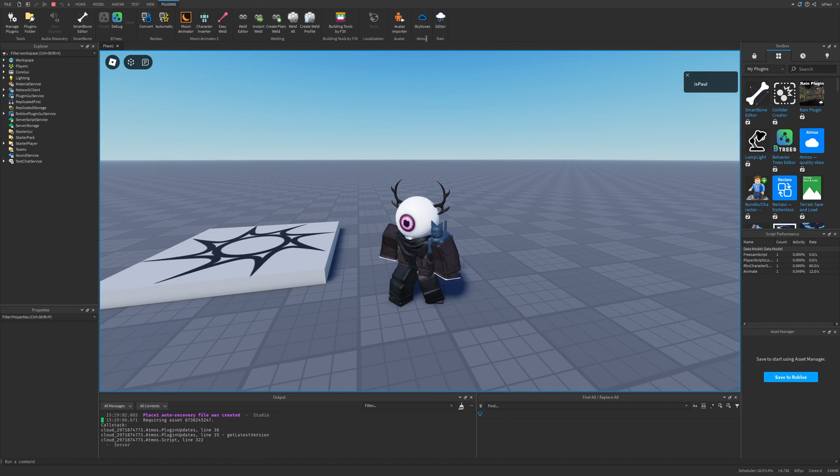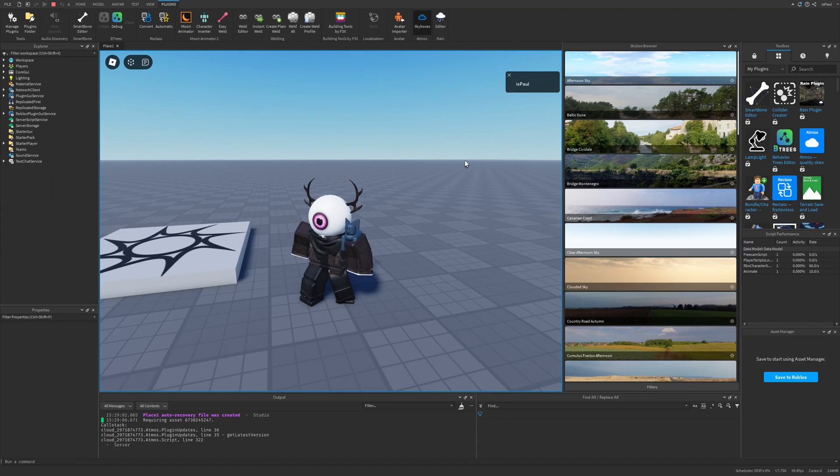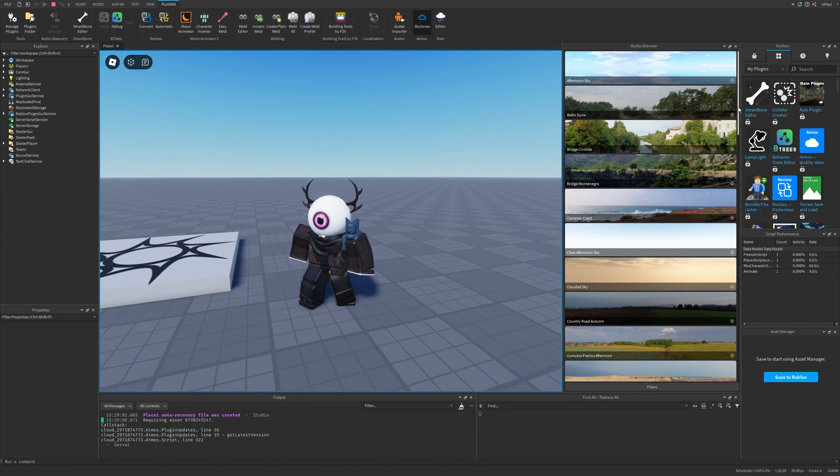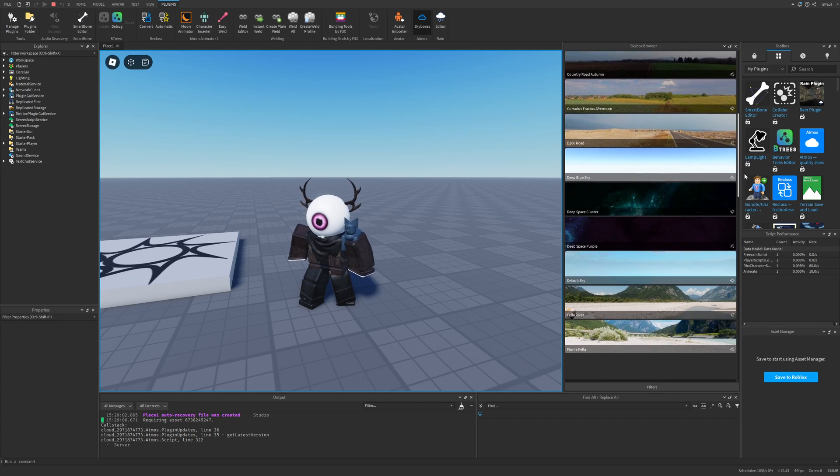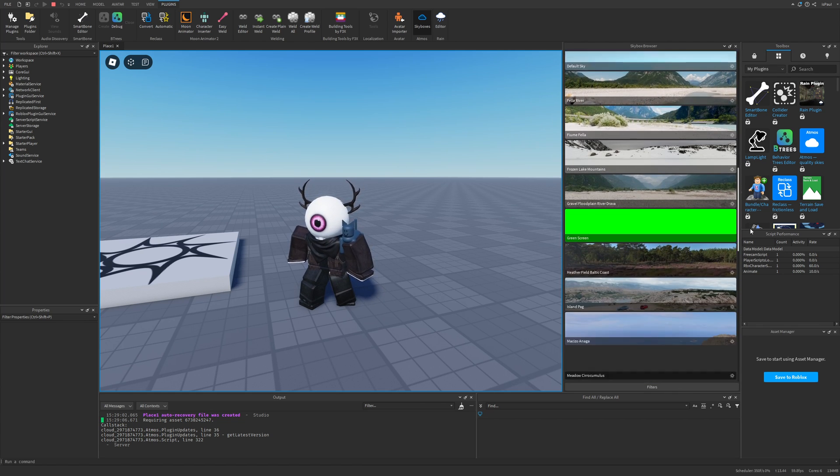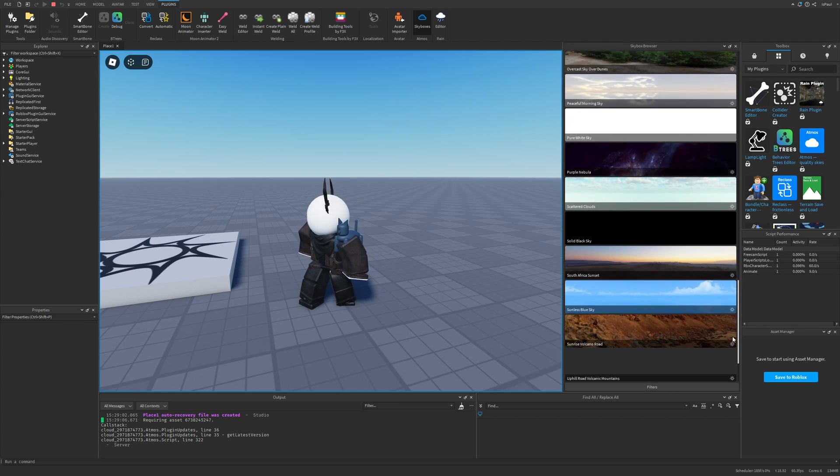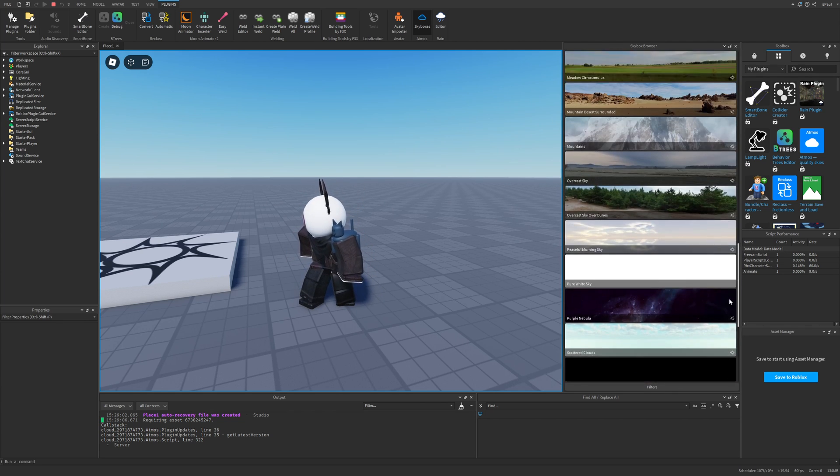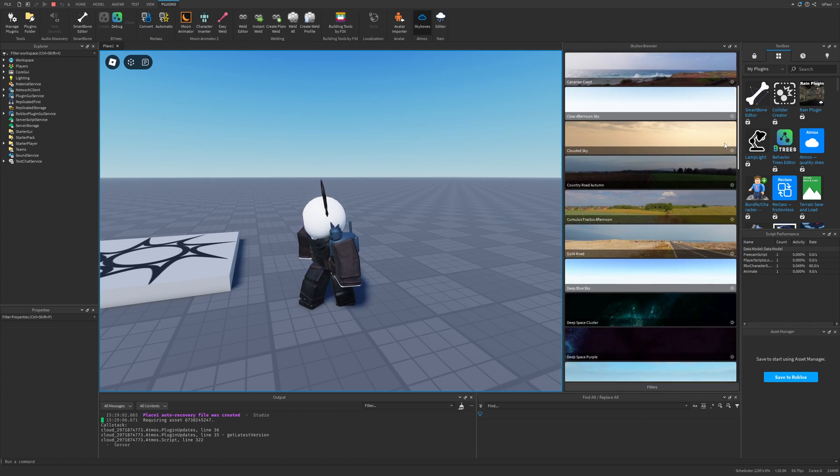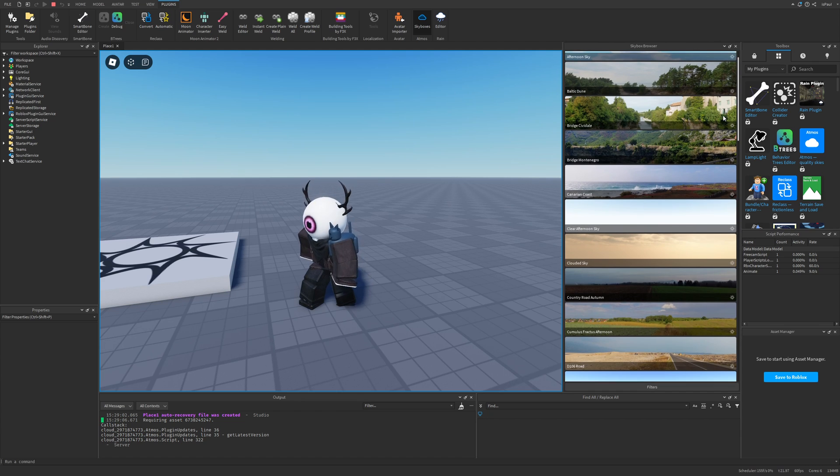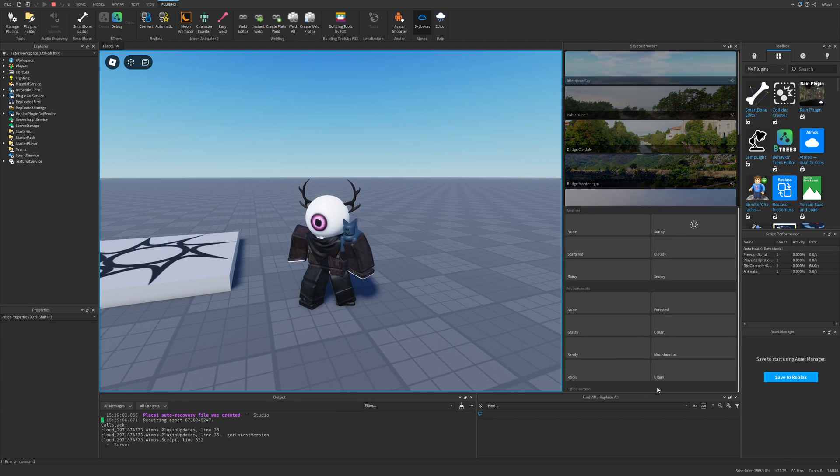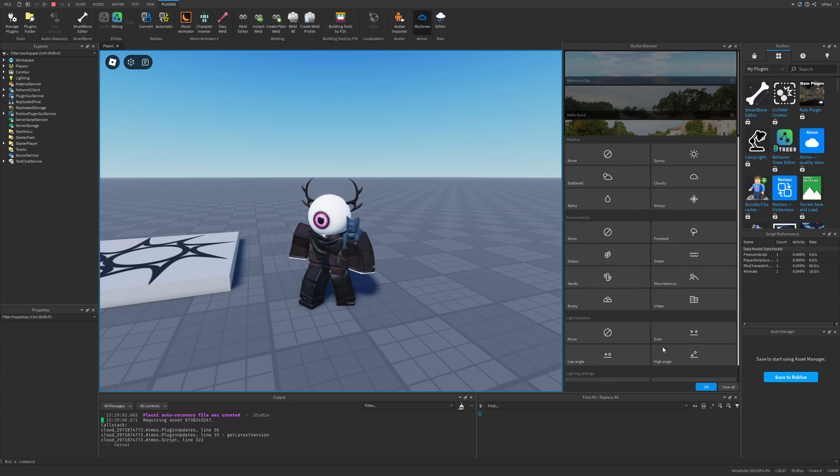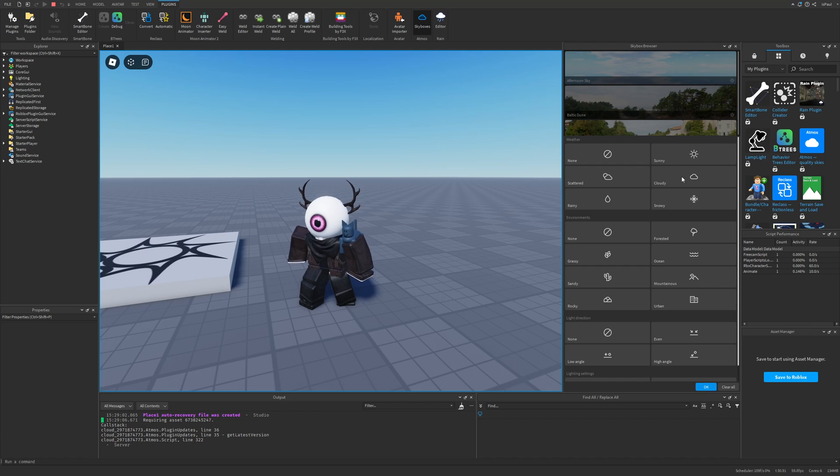After you open the plugin you will have a preview of all of these different skyboxes, and you can see there is quite a few of them. Down here at the bottom there is this filter button that allows you to filter through all of these things like the weather, environment, light direction, and light settings.